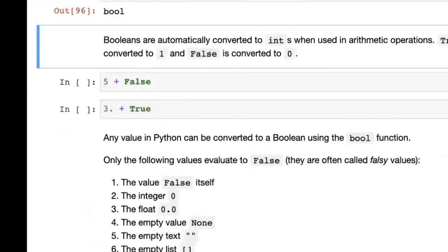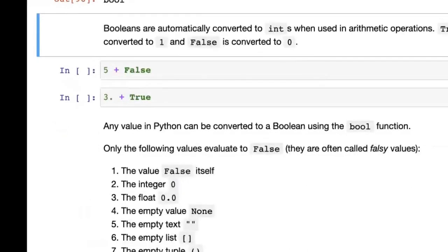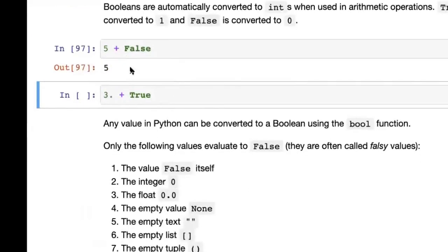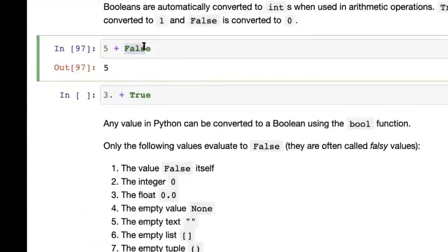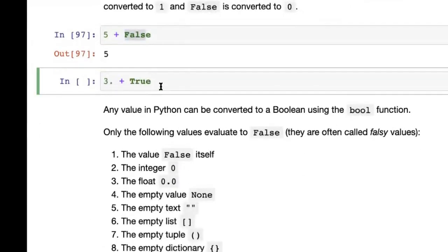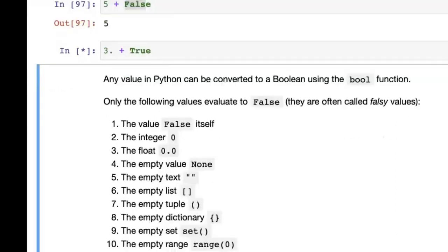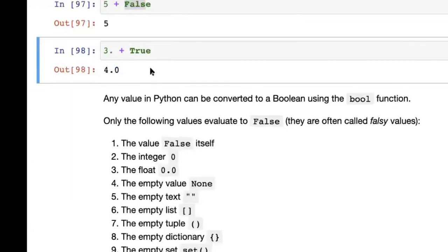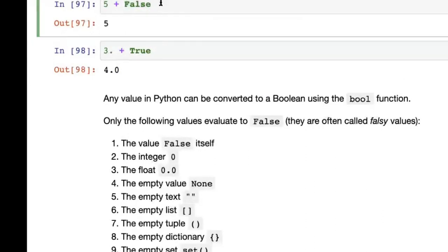One important thing about booleans is that they automatically convert to integers when used in arithmetic operations. For example, 5 + False returns 5 because False gets converted to zero. On the other hand, 3.0 + True — True gets converted to one — gives back 4.0. This is pretty useful if you have a bunch of booleans and want to count how many are True — just add them up.